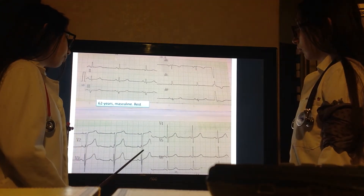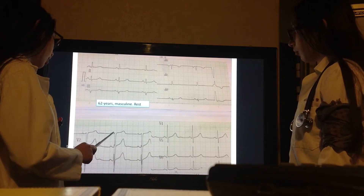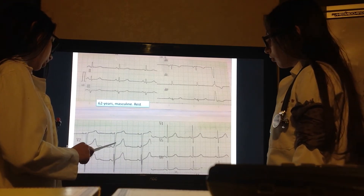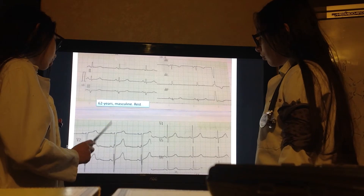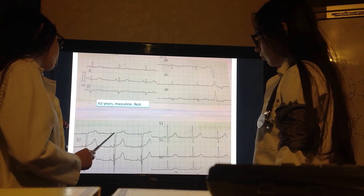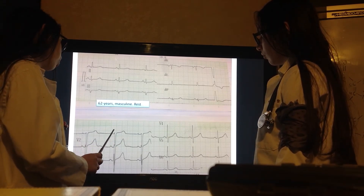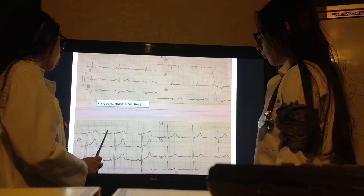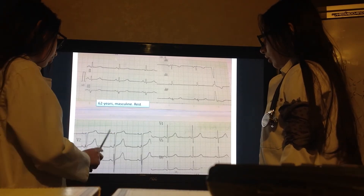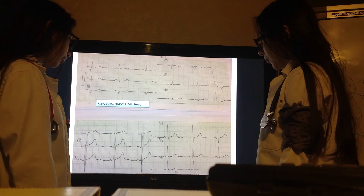For right ventricular hypertrophy, the R of V1 has to be greater than the S — and it is not — or the R in V1 has to be greater than 7 small squares, which is 0.7 millivolts. So there is no right ventricular hypertrophy.